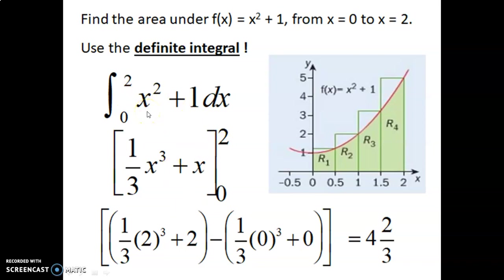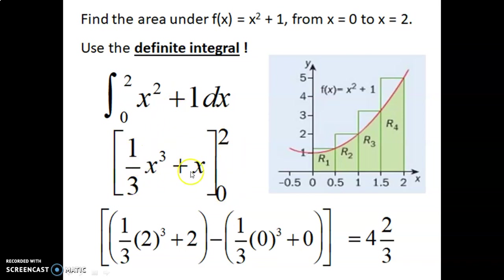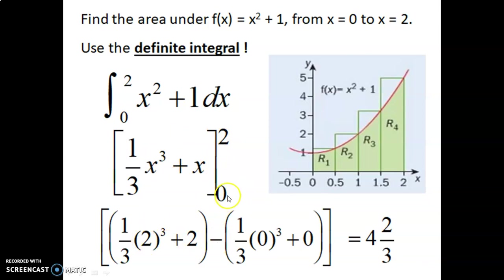When we have a definite integral, it means we have boundaries. We take the integral of the function, which becomes this. Then we write our boundaries here again. To calculate the value — because the definite integral will always have a single numerical value — we first substitute 2 in there, and then we subtract the other boundary, which was 0, substituted in there. When we do that subtraction, we get our answer. That is the area under a curve.